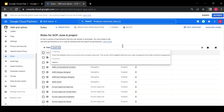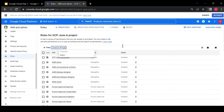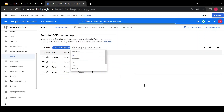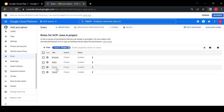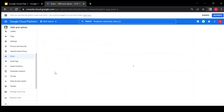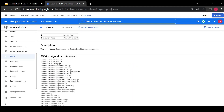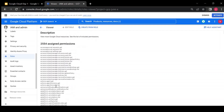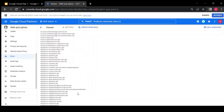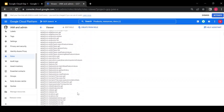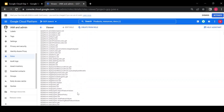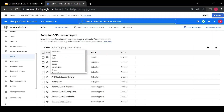I'll filter to show the basic roles first — we have editor, owner, and viewer. If you go inside the viewer role, it shows all the permissions it has: 2,554 total permissions. Most permissions are get or list — they can only see or list data but cannot edit, update, create, or delete any resources. Let's check editor next.